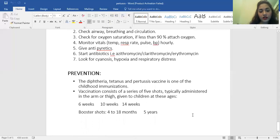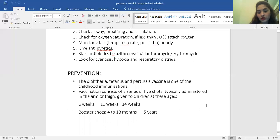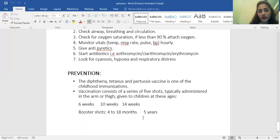Prevention is by vaccination. There is a series of three shots included in the EPI program, given at 6 weeks, 10 weeks, and 14 weeks in combination with diphtheria and tetanus — that is DPT. Booster shots are given at 4 to 18 months and at 5 years. This concludes today's lecture regarding pertussis. I hope you will get everything from the lecture, and if there is any difficulty you can go through the reading material again. Thank you.